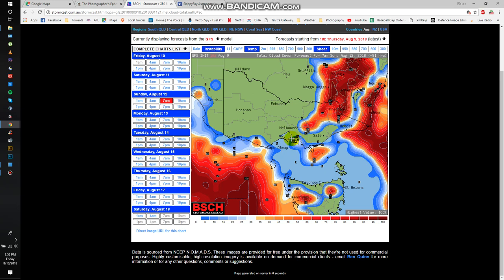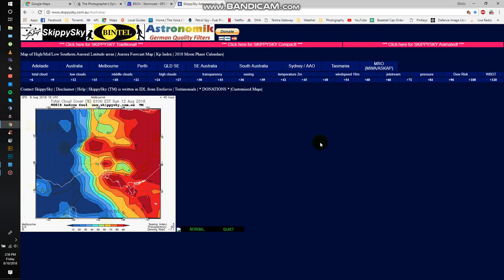And then same over here around Kangaroo Island, Cape Shank, all that sort of area. The other site that I use is called Skippy Sky. I just realised I called Phillip Island, Kangaroo Island. That's what happens when I move around from state to state all the time.